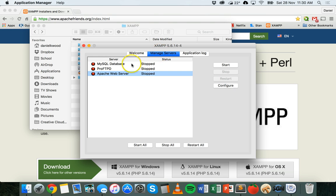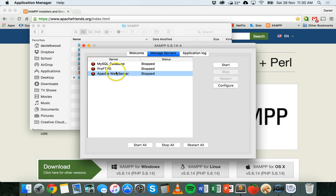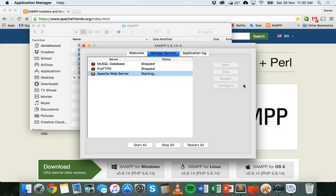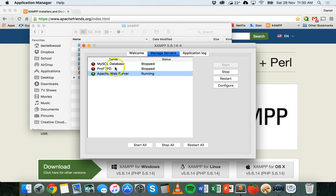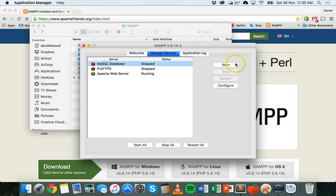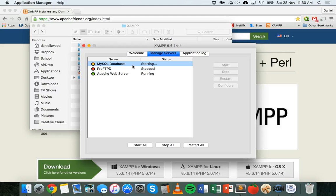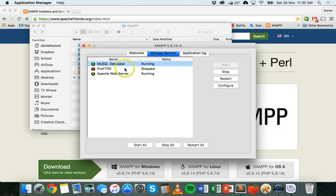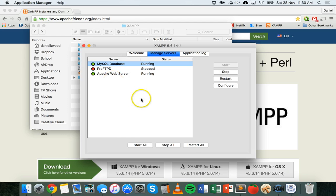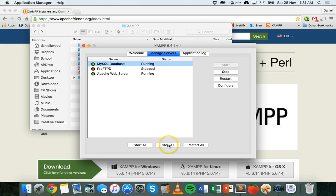You need to go to manage servers and you need to turn on the Apache web server. Click on that and click on start to actually run it. Nothing will really work until you start running that. You can also start running the MySQL database as well. We won't really be using that in this tutorial, but to actually work with your database, you'll need to make sure that's running. If you ever have any problems, you can click on start all, stop all, or restart all.